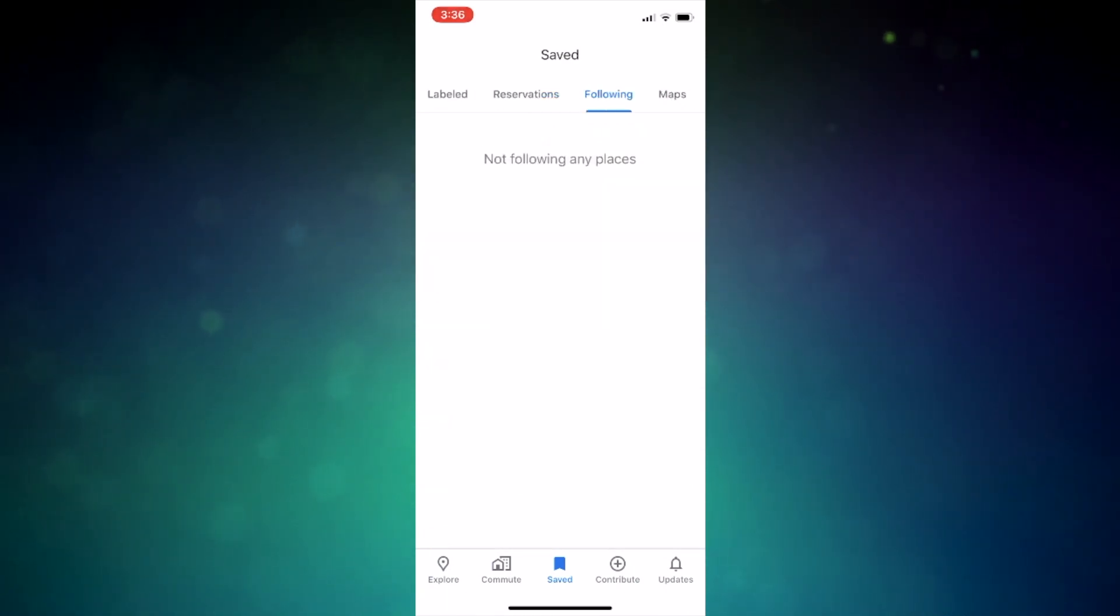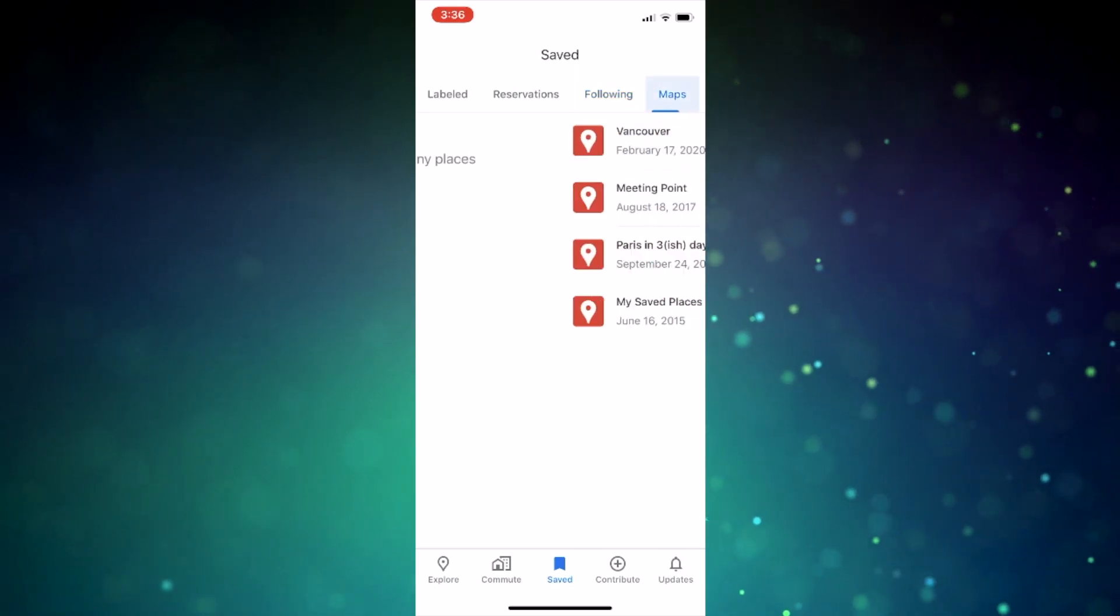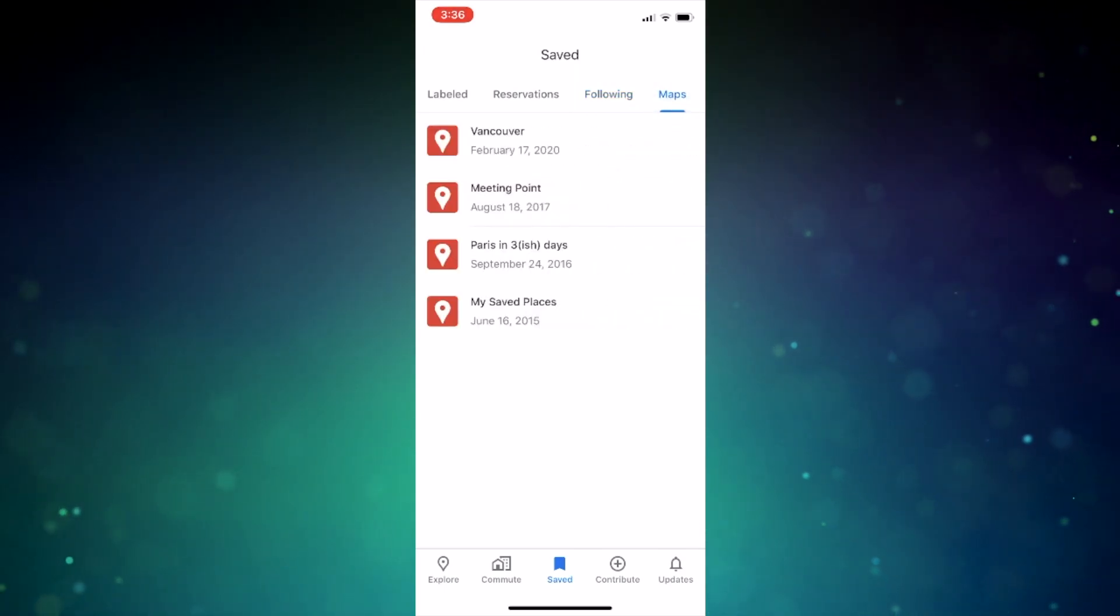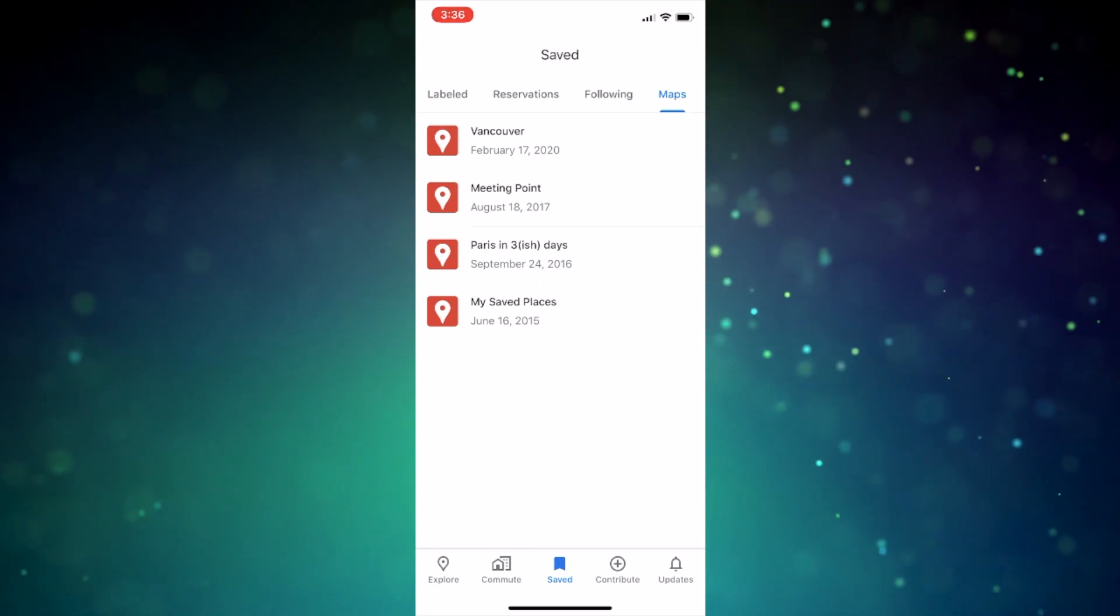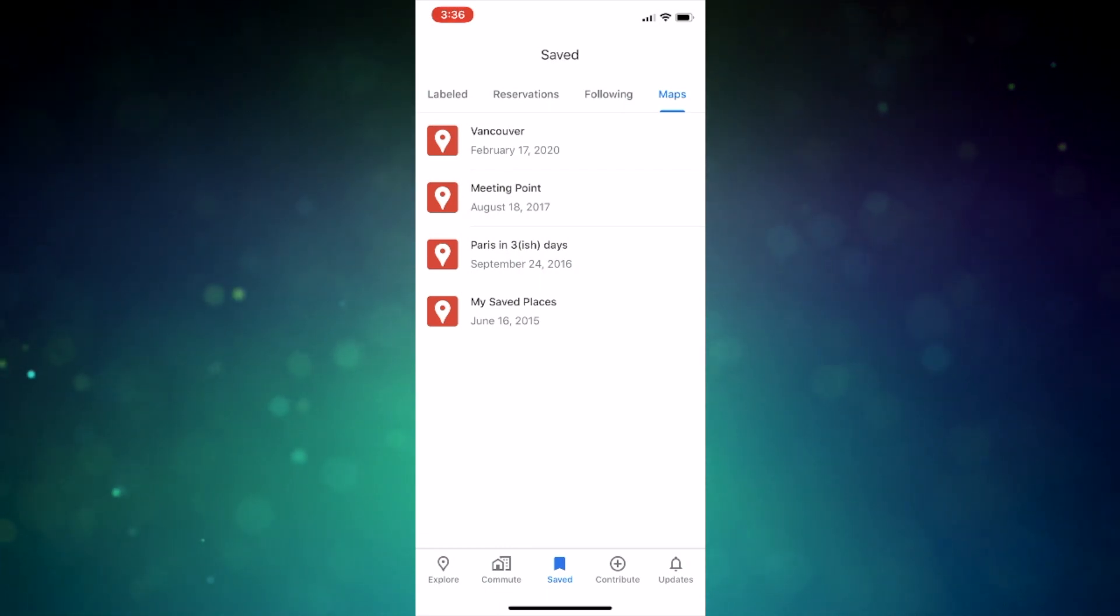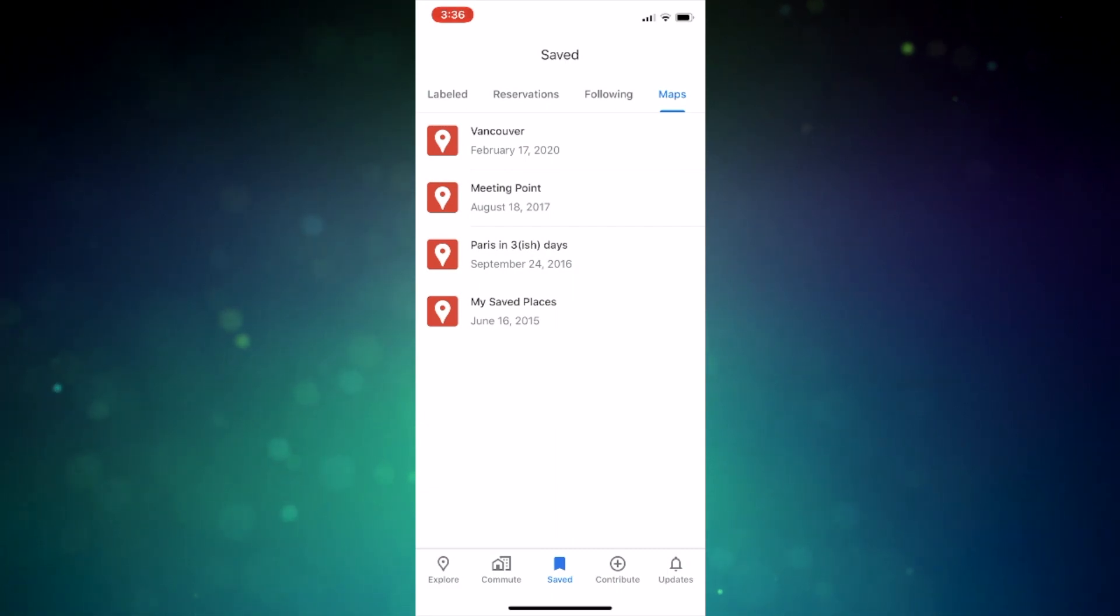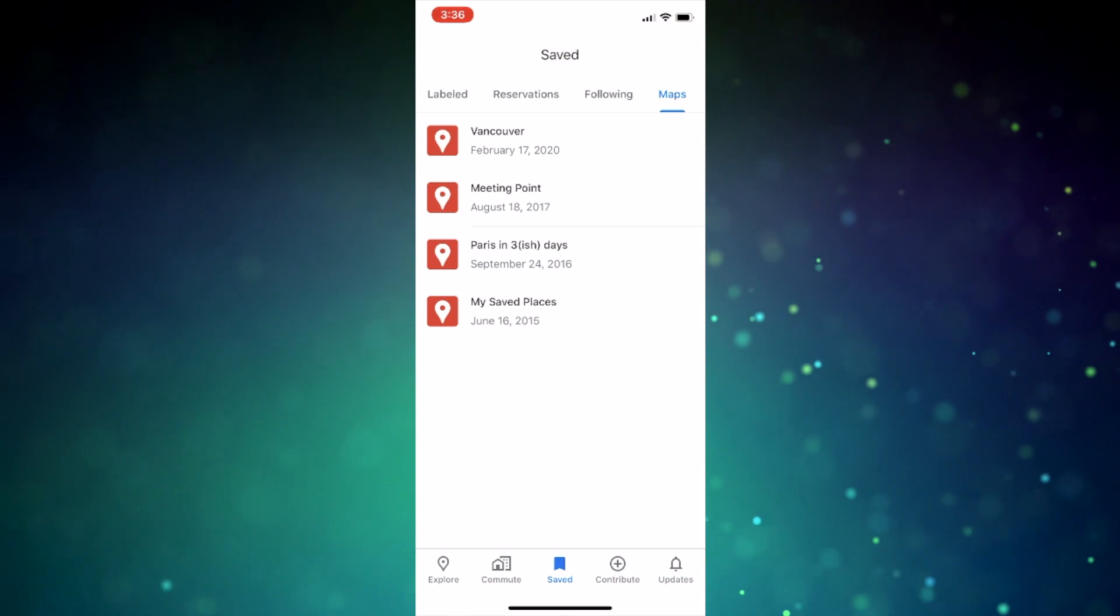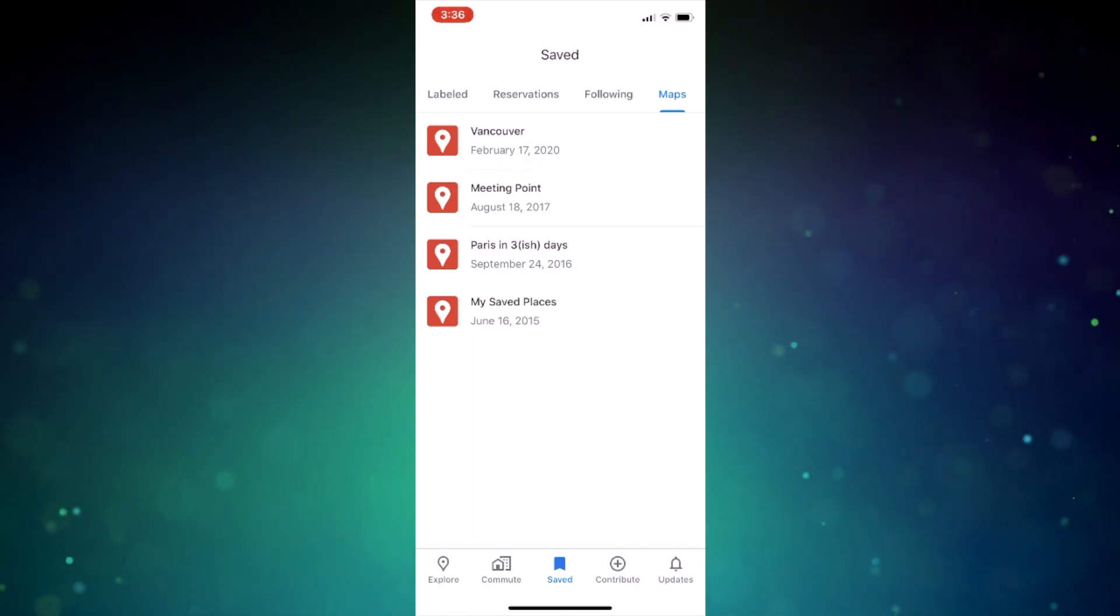Now there's also a following tab, if you're following any places. And finally, there's a maps tab, all still within the same saved tab section. If you've ever created a saved map with, say, points of interest for example, you're going to have access to it here from this list, finally in one easy to use tab.